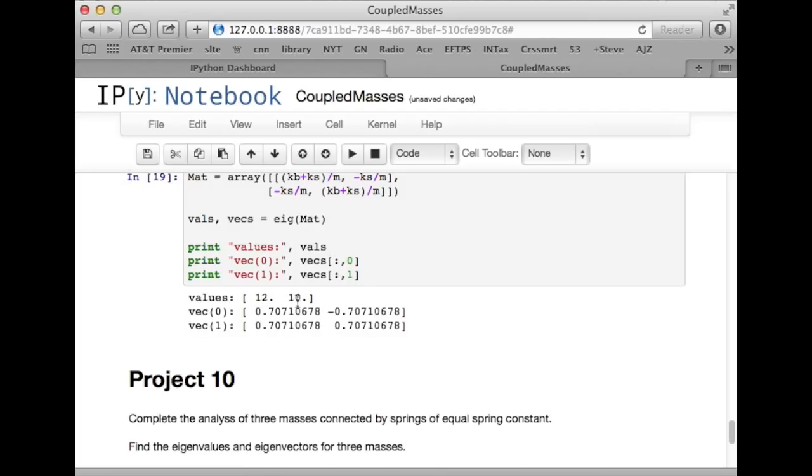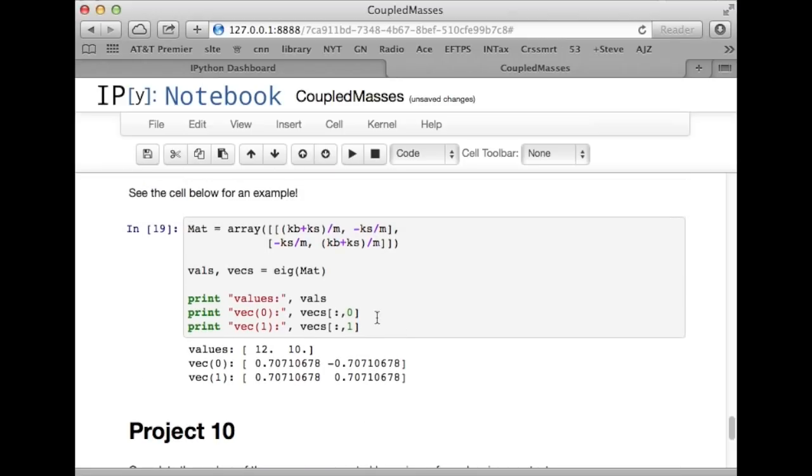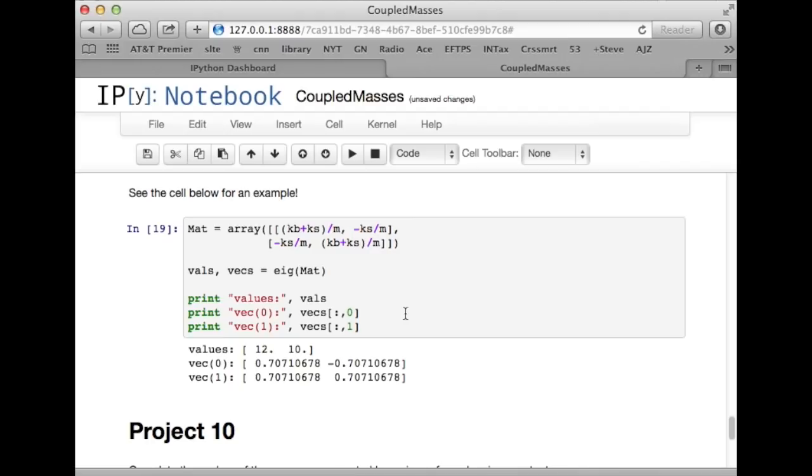So, here are the eigenvalues, 12 and 10, and the corresponding eigenvectors, 1 over the square root of 2 and minus 1 over the square root of 2, and plus 1 over the square root of 2, and 1 over the square root of 2. I should point out that eig normalizes the eigenvectors so that the sum of the squares of the components of the eigenvectors is 1. So, they're orthonormal, typically, from the matrices we'll be dealing with. They're orthonormal vectors.